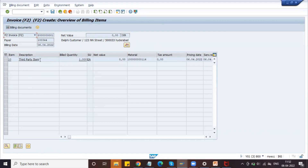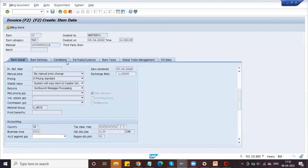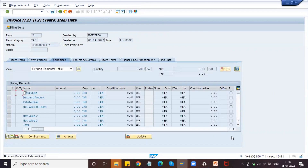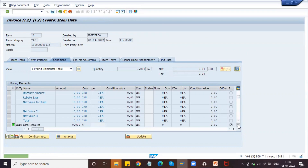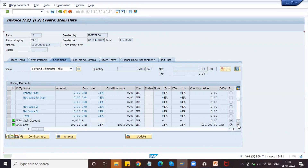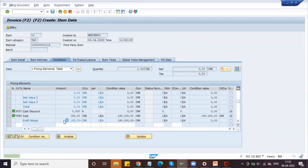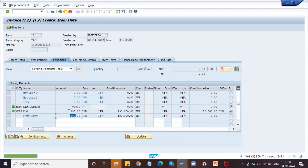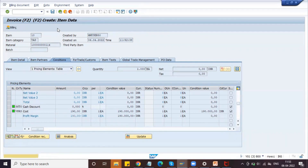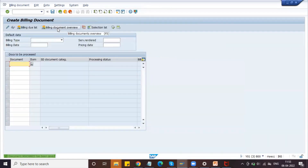If you want to see the price, go to Conditions and scroll down — you can see the billing amount. Click Save. The billing document is now generated.